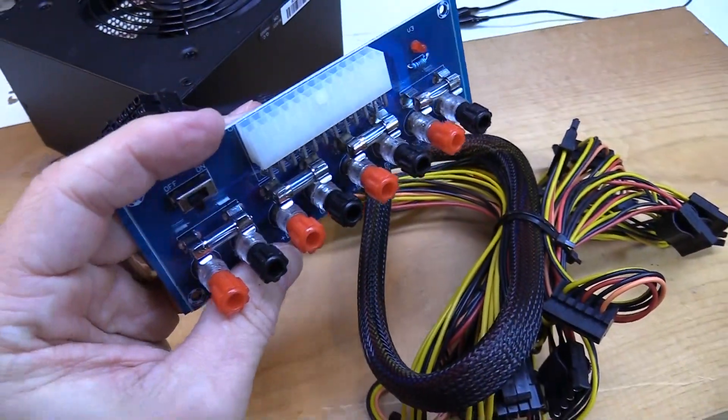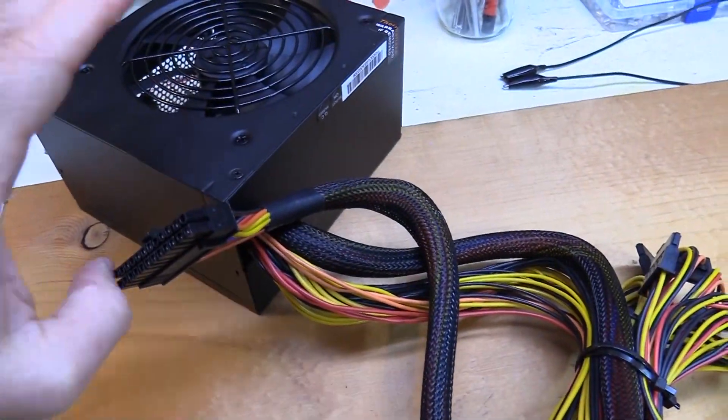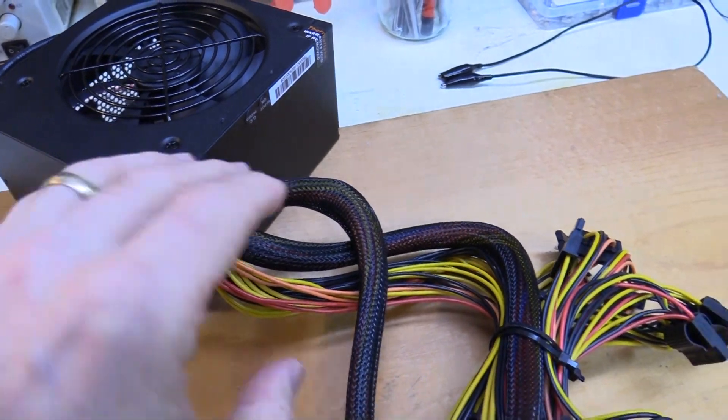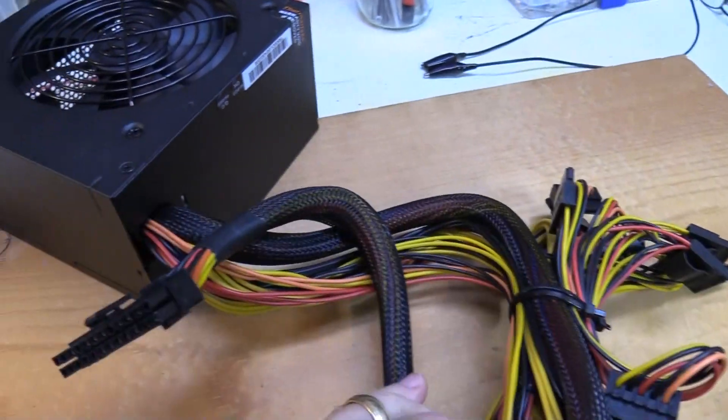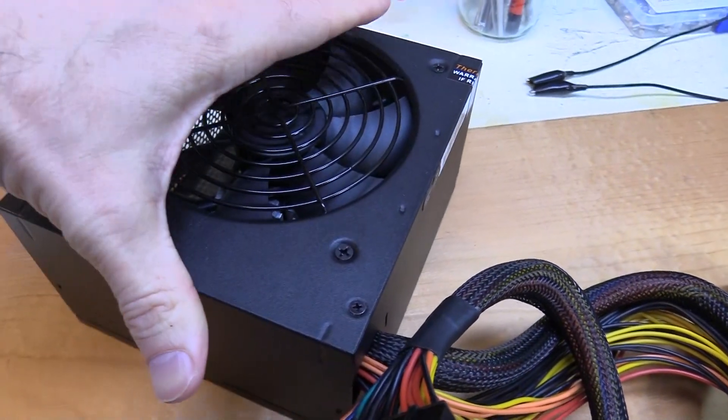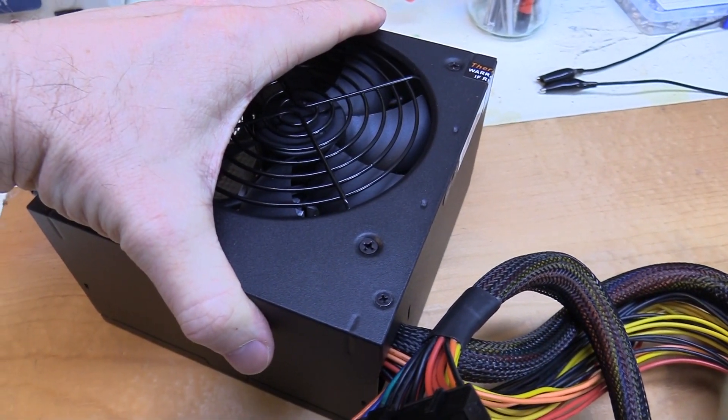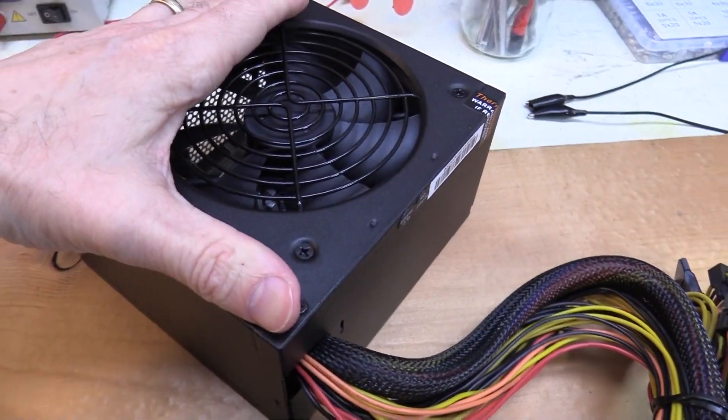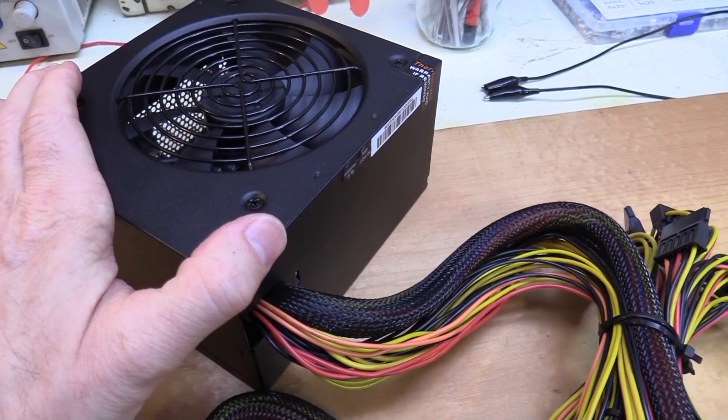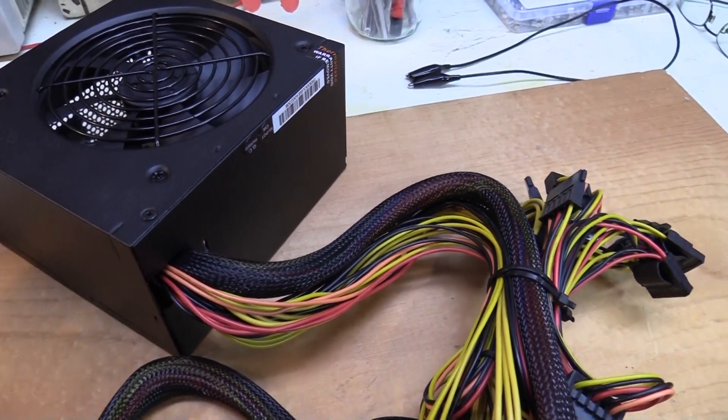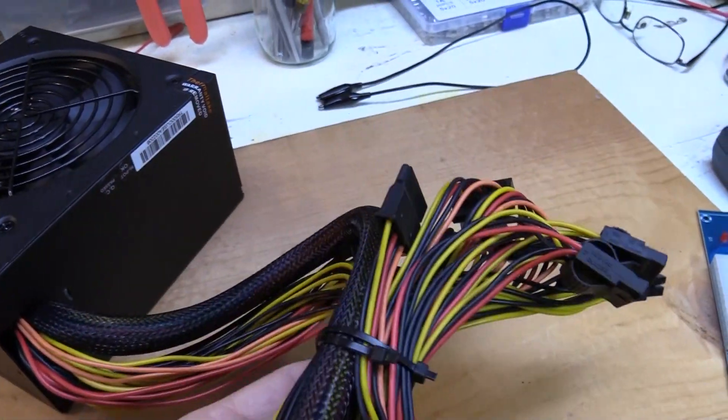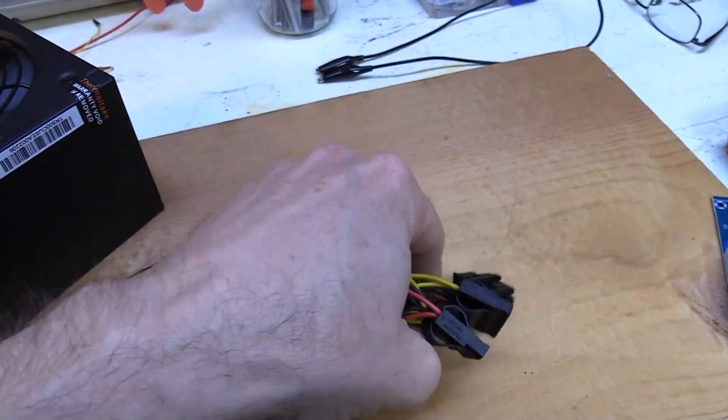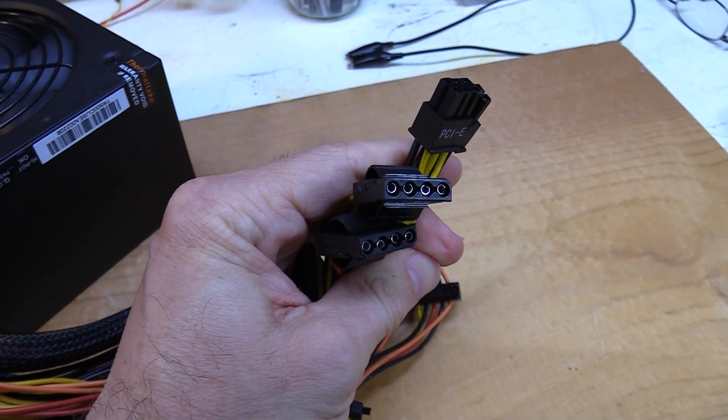And so why do you need this little board? Well, we have here, this is my Thermaltake TR2 500-watt power supply, computer power supply, that you would normally install into a desktop computer. Now, although these particular power supplies are designed specifically for computers, they can be very useful for just generic power.